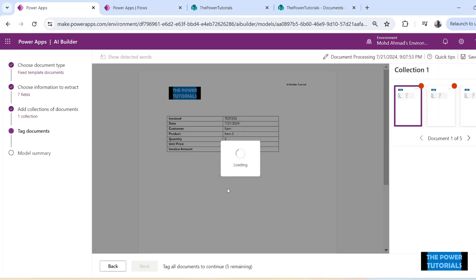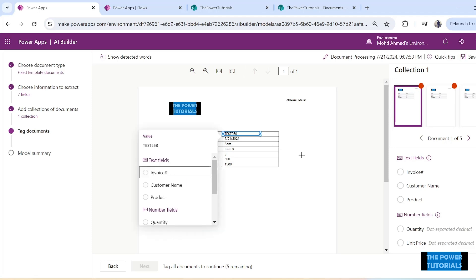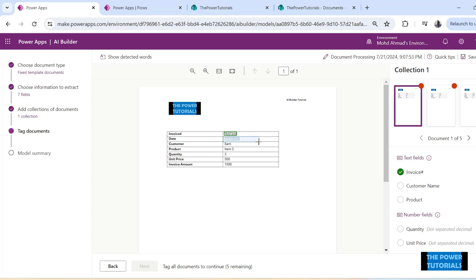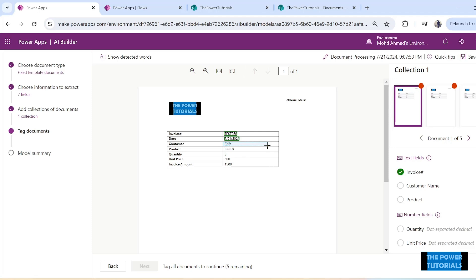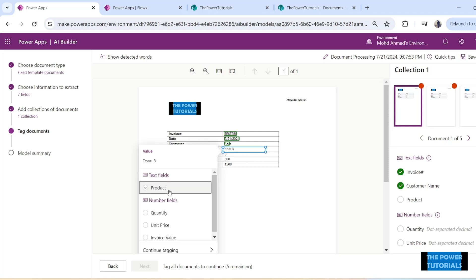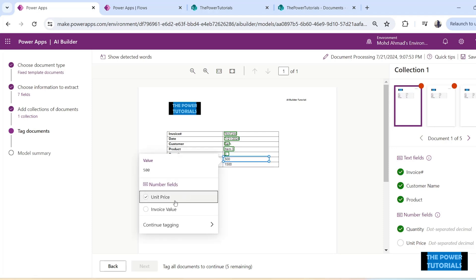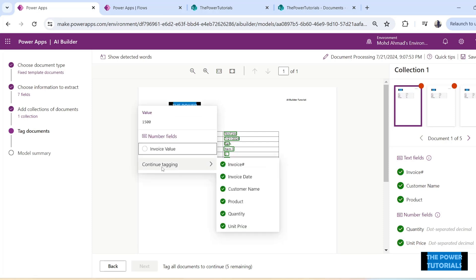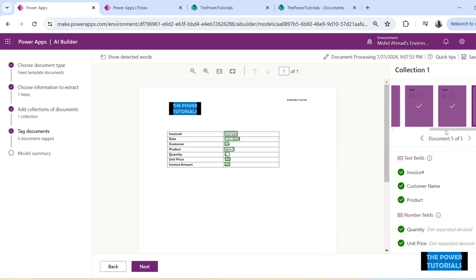Now it asks you to tag the information — all the fields showing where the information you're looking for is on the template. Once it is loaded, select the information: this is invoice number, this is invoice date, this is customer name, this is product, quantity, unit price, and invoice value. We would have to do this for all the documents we uploaded. Here I have done that for all five documents. Once we do that the Next option appears and we click on it.